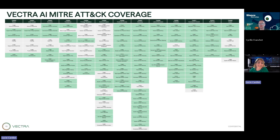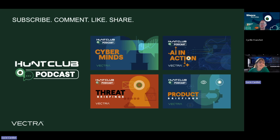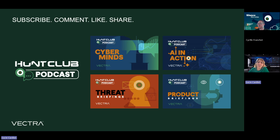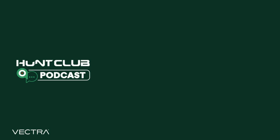That's it for this episode of Threat Briefing. Thank you so much again, Cyril, for explaining everything about BruteRattle. Want to learn more about the BlackBuster ransomware payload itself? Don't forget to subscribe to the show, as we're going to tell you everything you need to know about it based entirely on their internal communications. See ya!